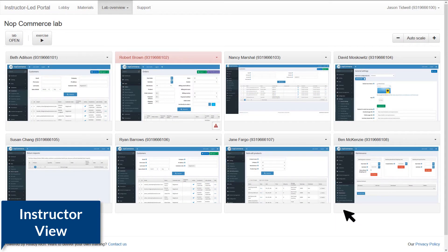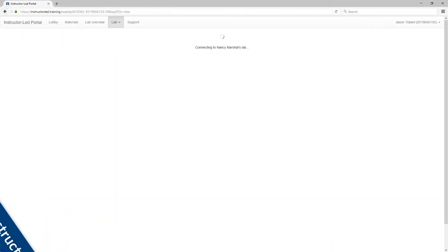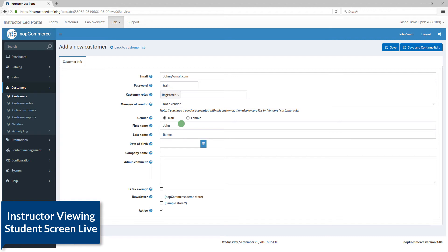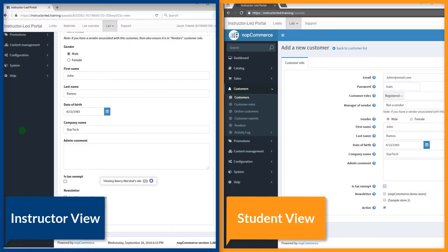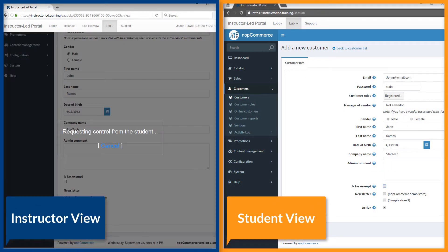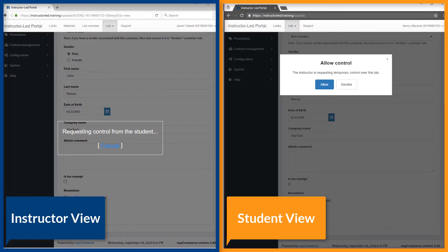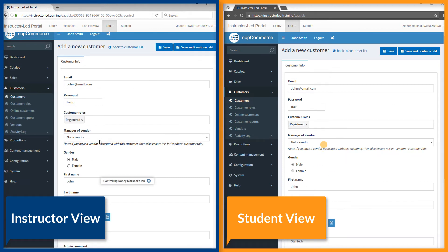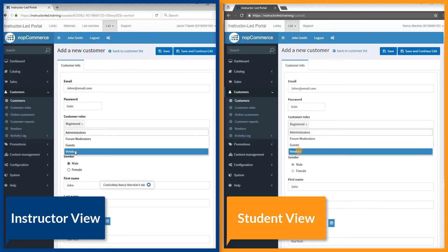If you want to watch a student session live, just click the thumbnail. You can see everything they do in the application—moving the mouse, clicking buttons, and typing text are all visible in real time. If the student needs help, you can request control of their application window. The student can watch as you solve the problem and return control. This provides real-time hands-on learning and instruction all within the web browser.